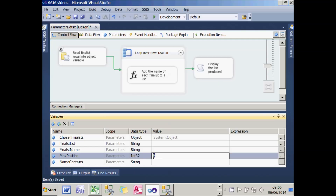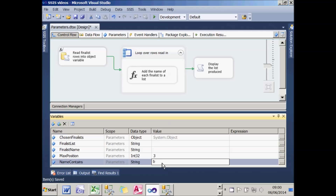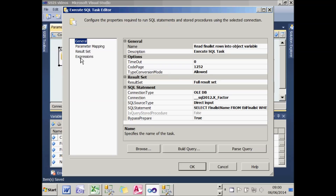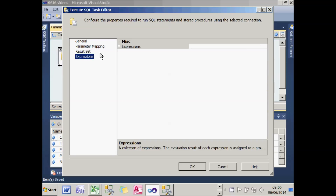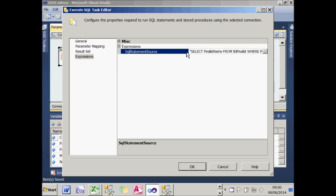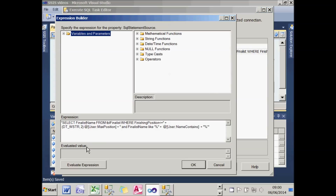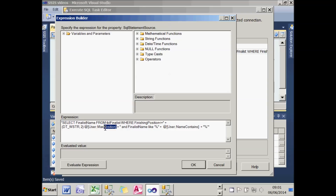There are two variables. One is the maximum position — I'm going to set it to three, showing all finalists who got first, second, or third position — and I want their name to contain the letter B. The first thing the package does is run an Execute SQL task. The SQL statement has been set as an expression: select finalist name from table finalist where the finishing position is less than or equal to the variable value, converted to a two-character string.